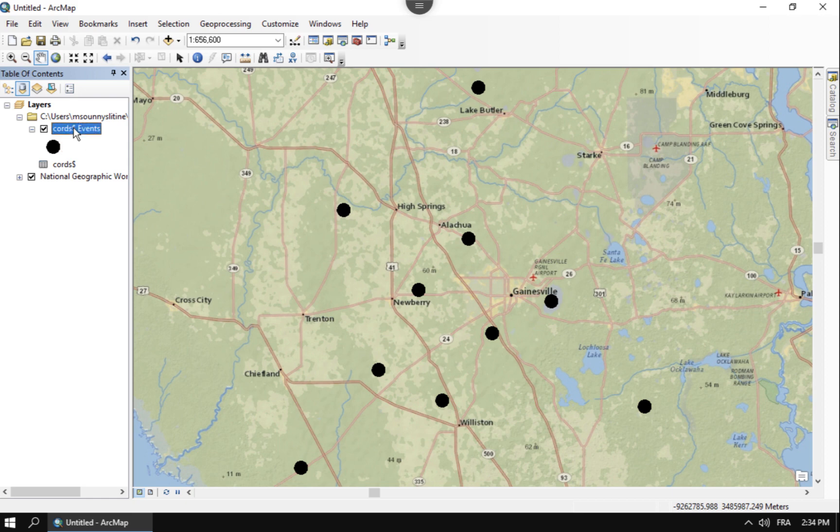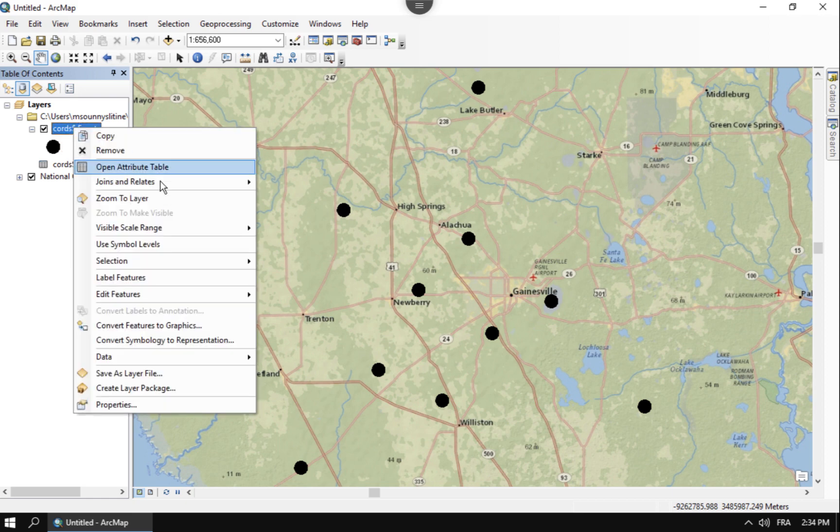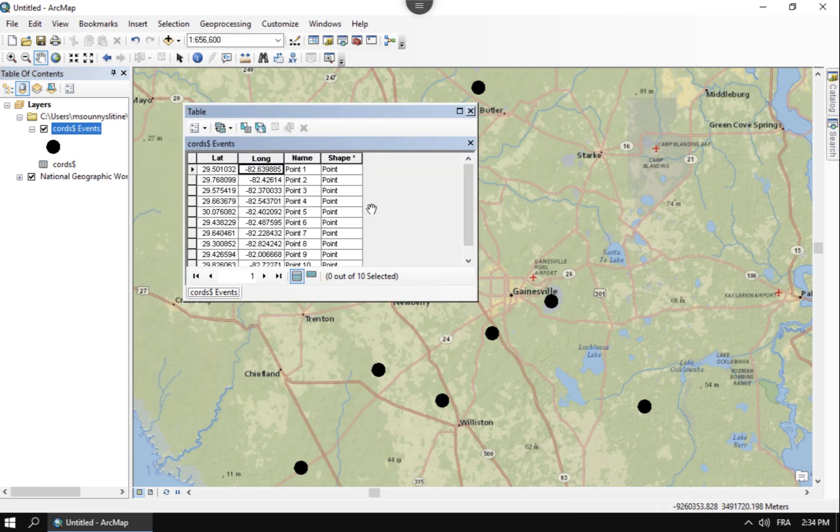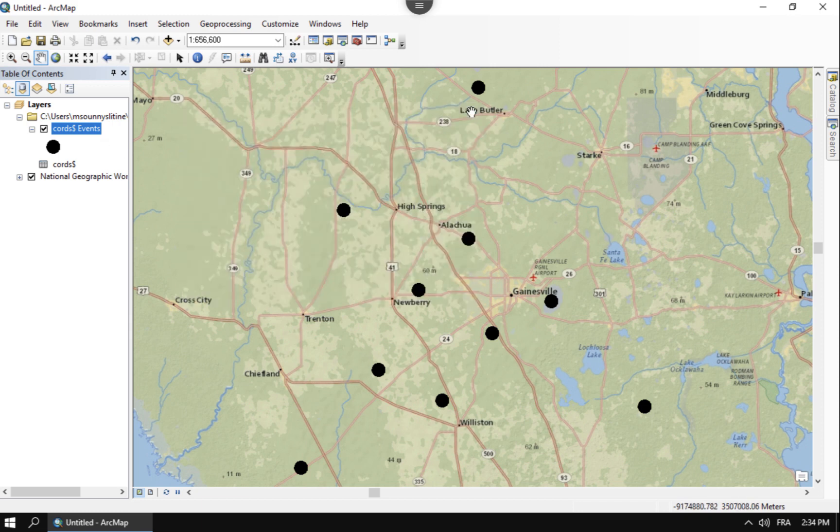Also, one thing that's kind of cool about this is that this data set, whenever you open the attribute table, you'll see that the attributes like the name point 1 came in. You could have other attributes that you can add in Excel before you add in. And that's good.